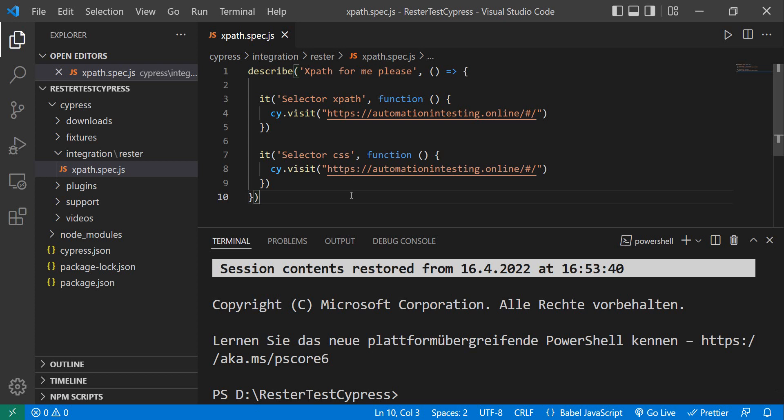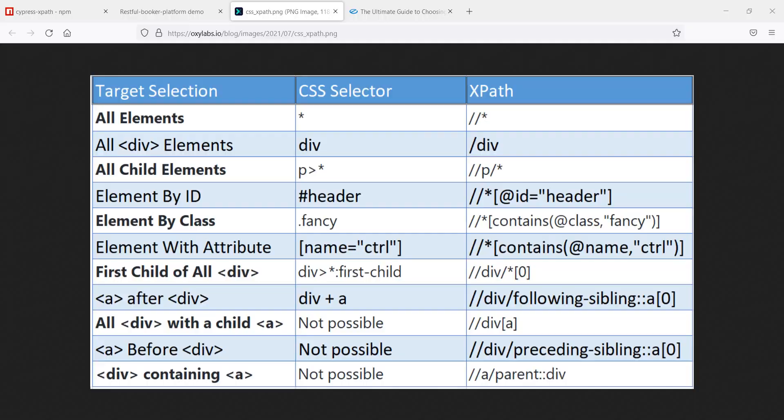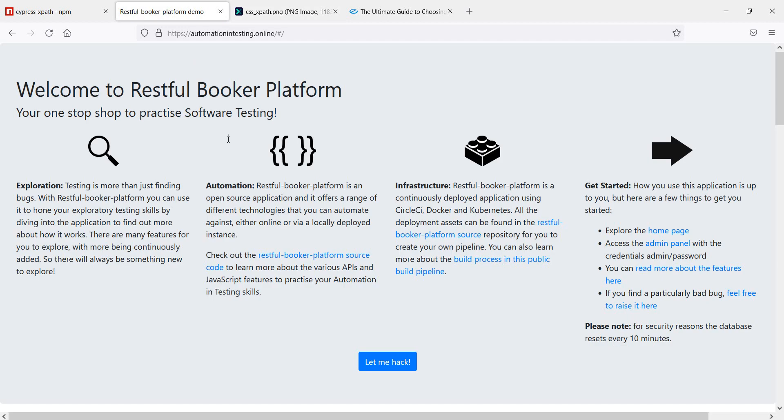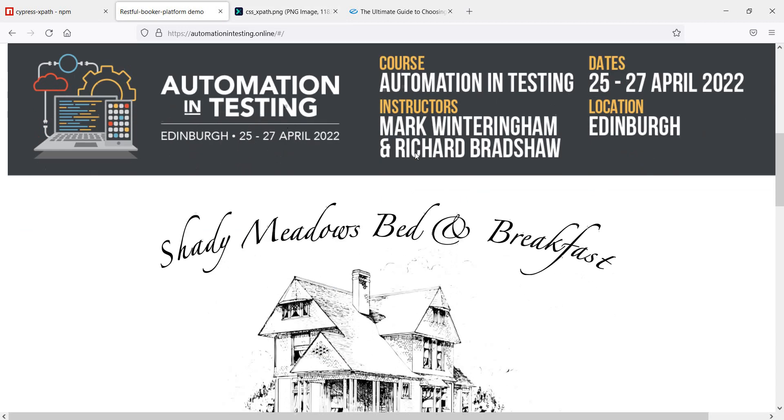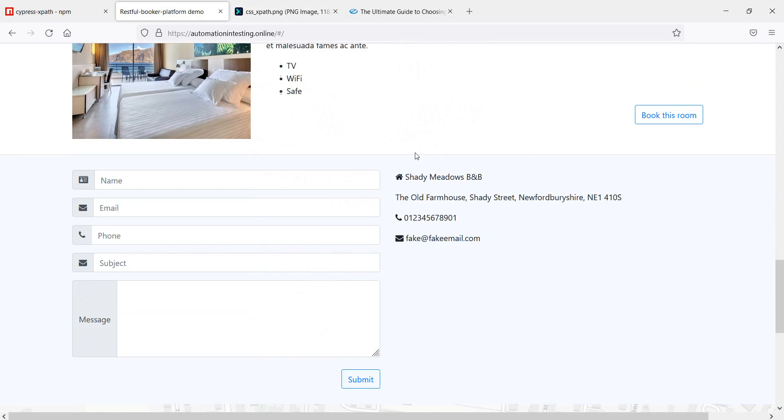So we're going to have a look at the RESTful Booker page. And we're going to write a few tests, or just a few selectors, to be honest, with XPath and with CSS.